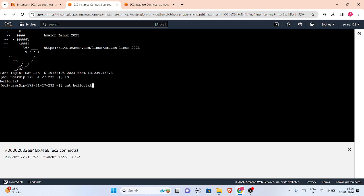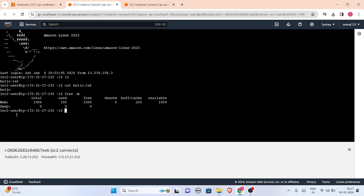Hello is still there. Now let me run the 'free' command. Look, this is 1956 total - the memory has increased as I have changed the instance type. So if required, as per your needs, you can change the instance type. This is how we can change the instance.